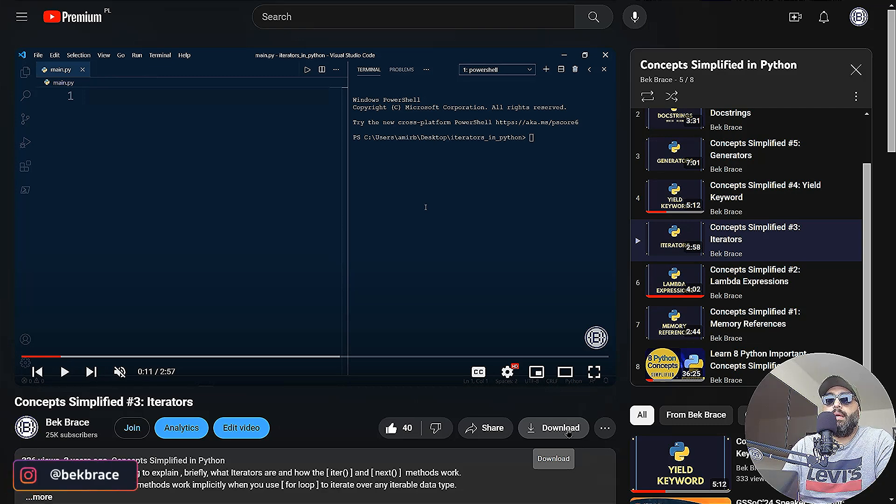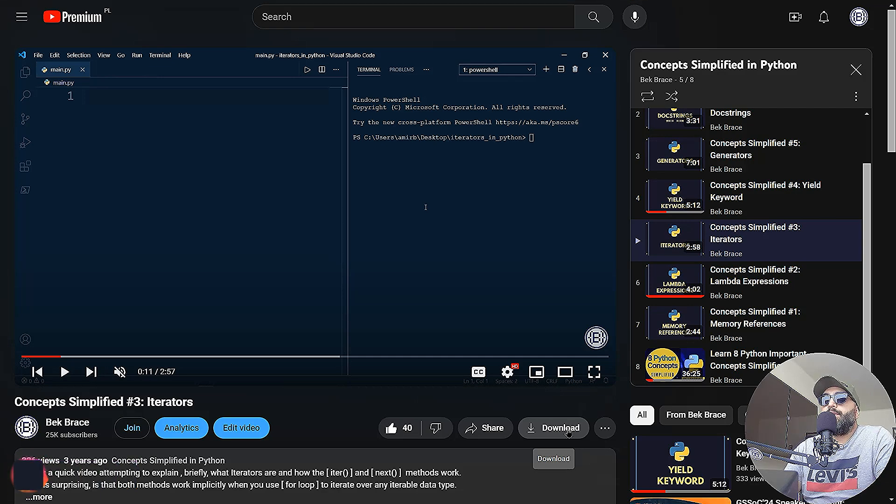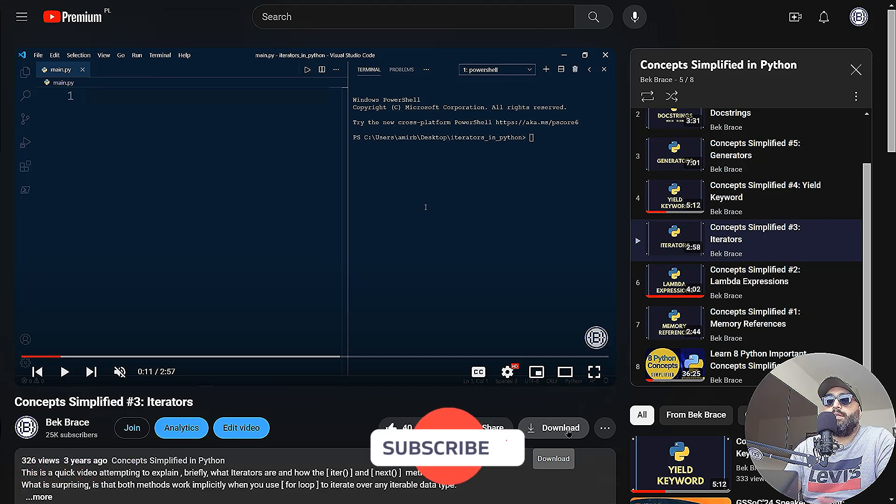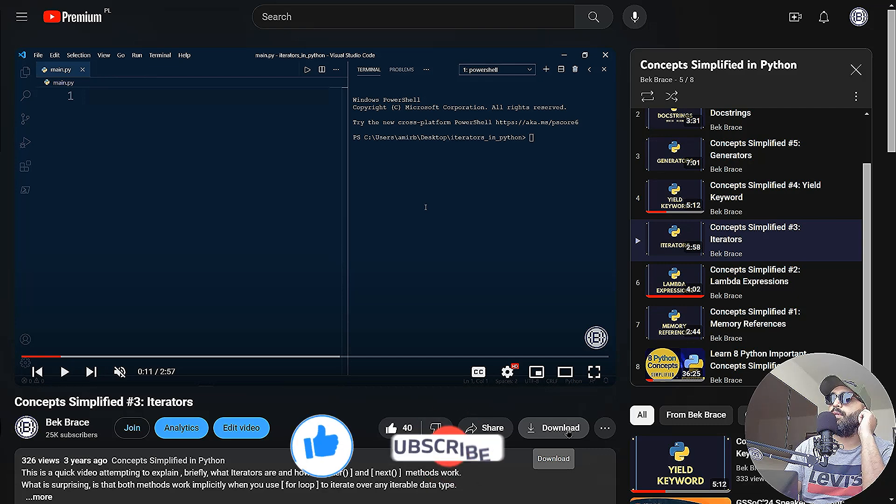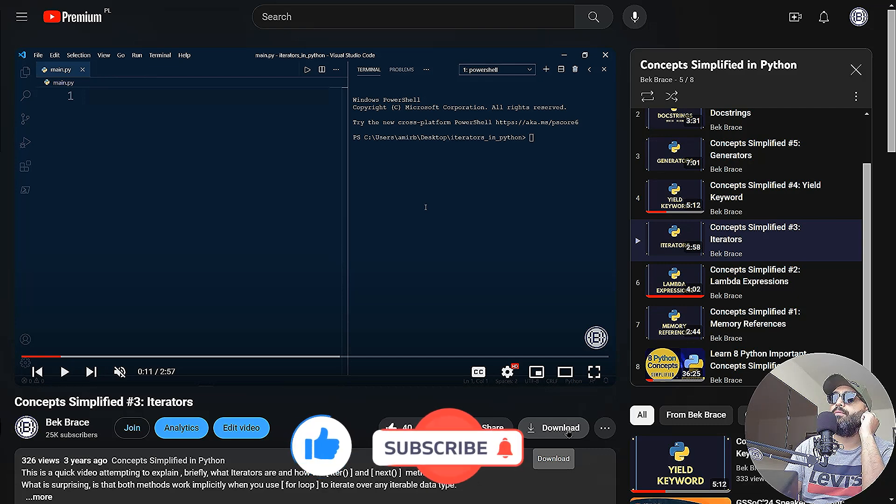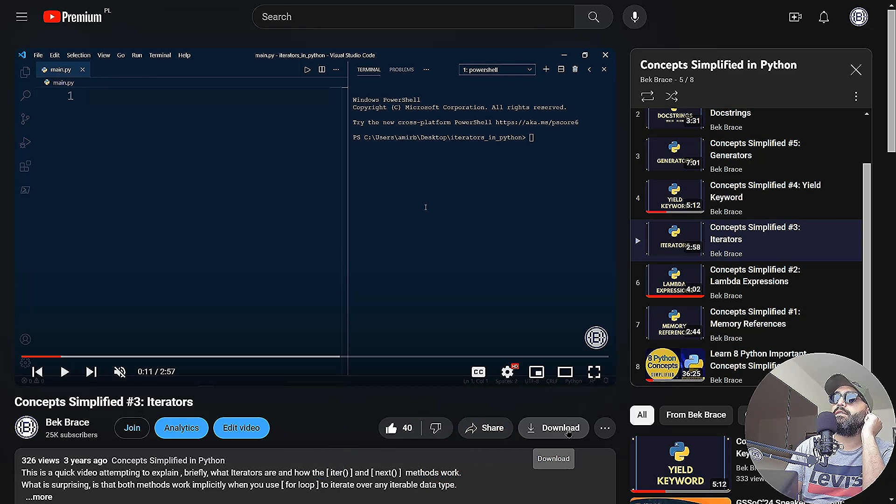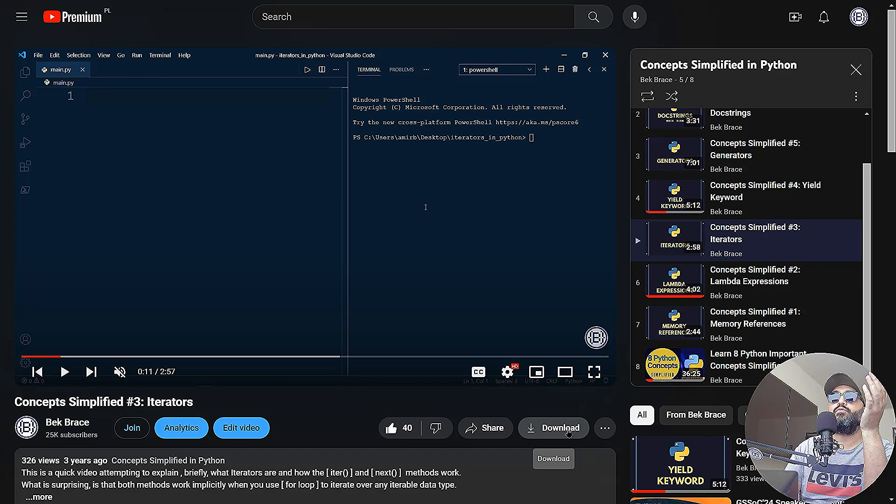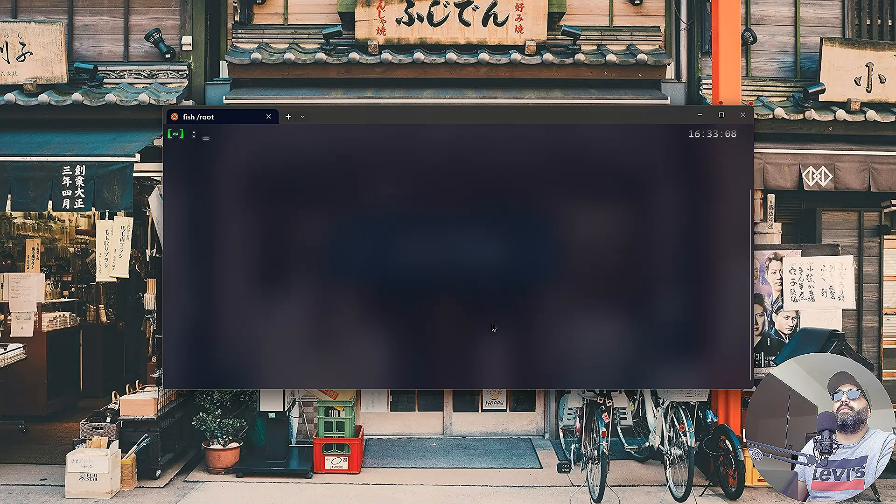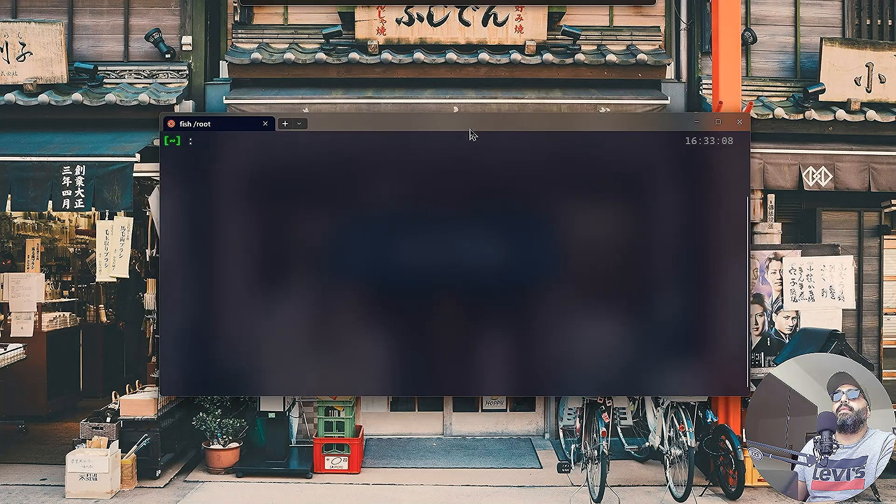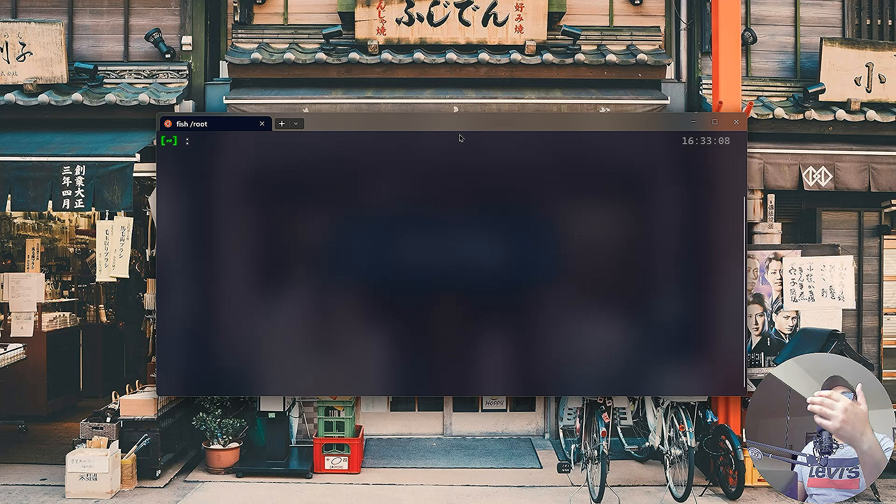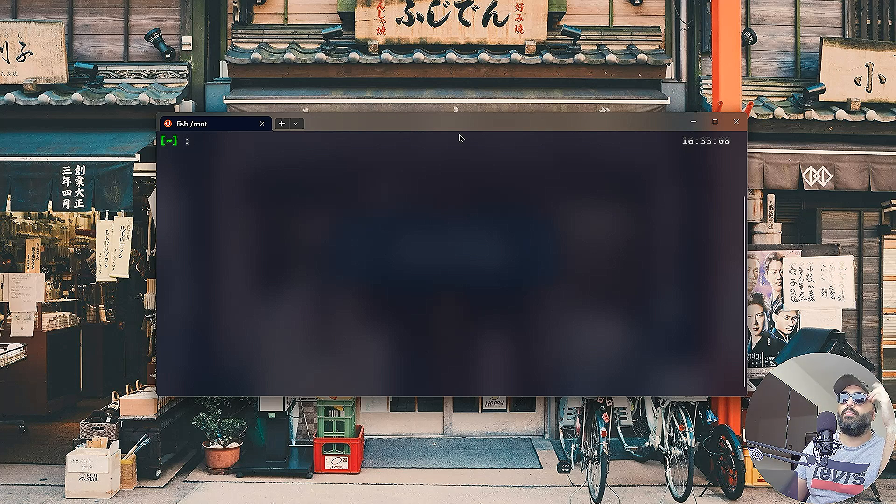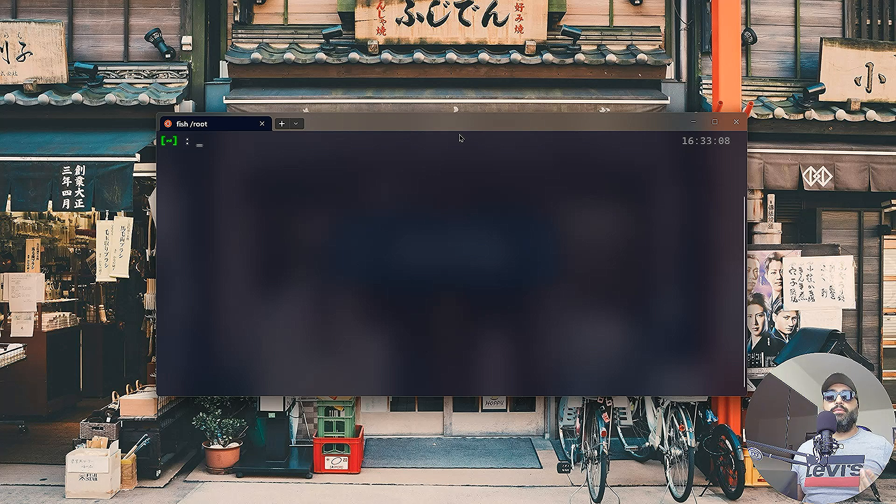This video is about iterators in Python. Now I've created this video three years ago. You can see here it has 326 views, I don't know why, right?